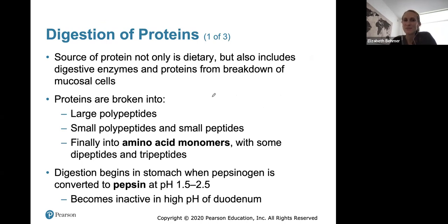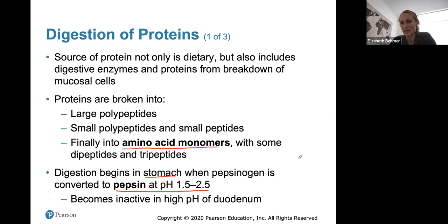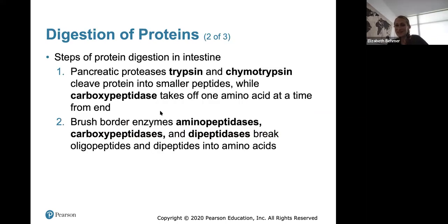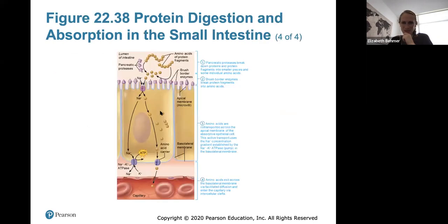For protein digestion, the source of protein includes not only dietary protein but also digestive enzymes and proteins from the breakdown of mucosal cells. Proteins are broken down eventually into their amino acid components. Digestion begins in the stomach because pepsinogen is converted to pepsin, which is active at a very low pH and helps digest proteins. Pepsin becomes deactivated when it reaches the small intestine, where different proteases continue to cleave and cut proteins into smaller and smaller pieces.